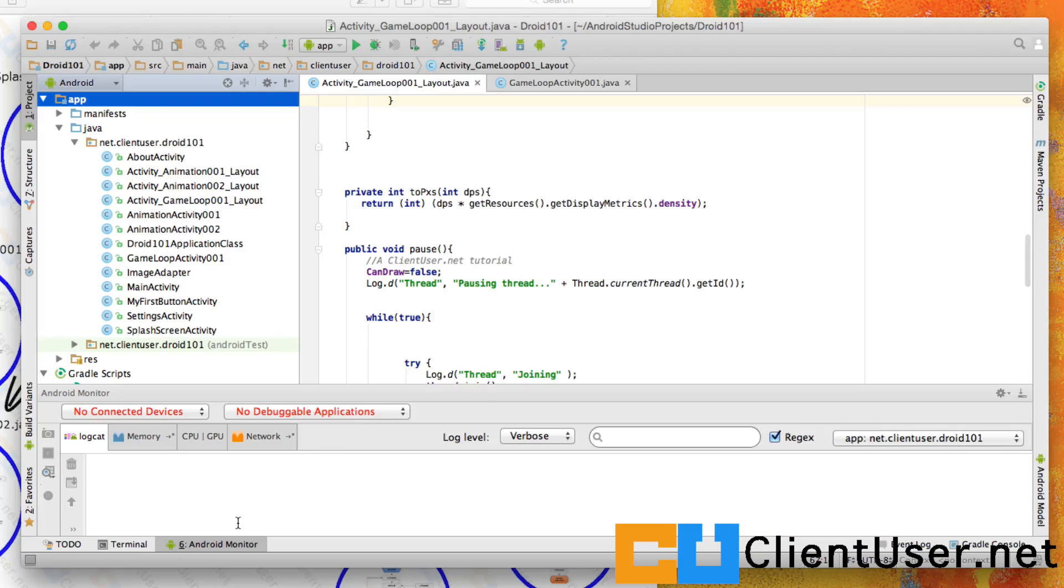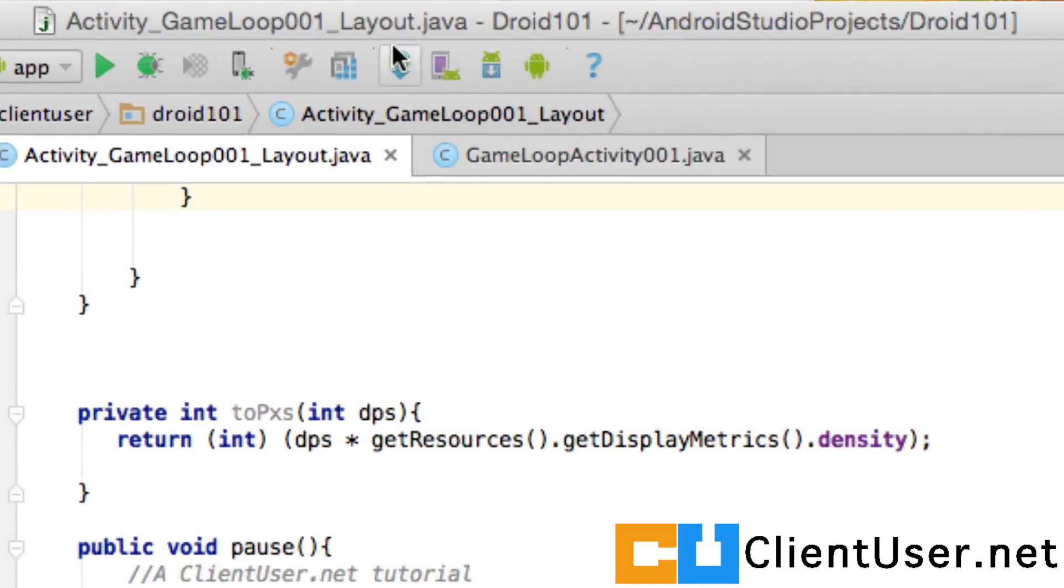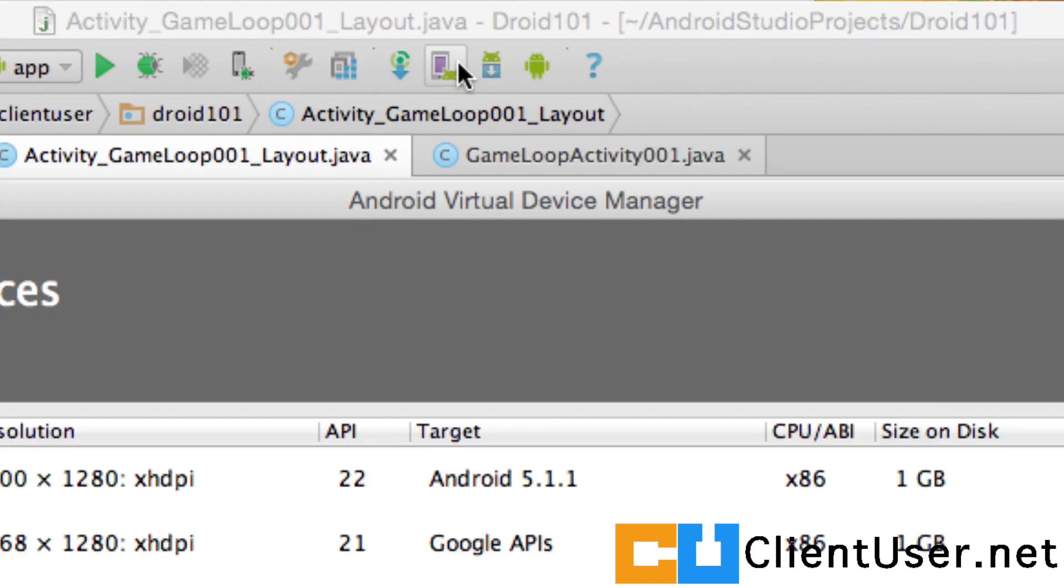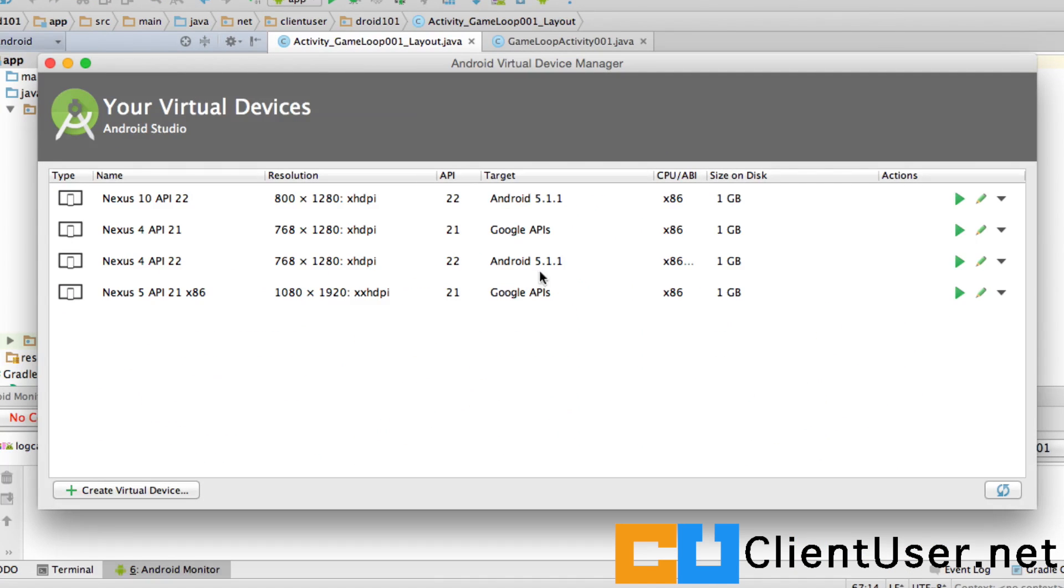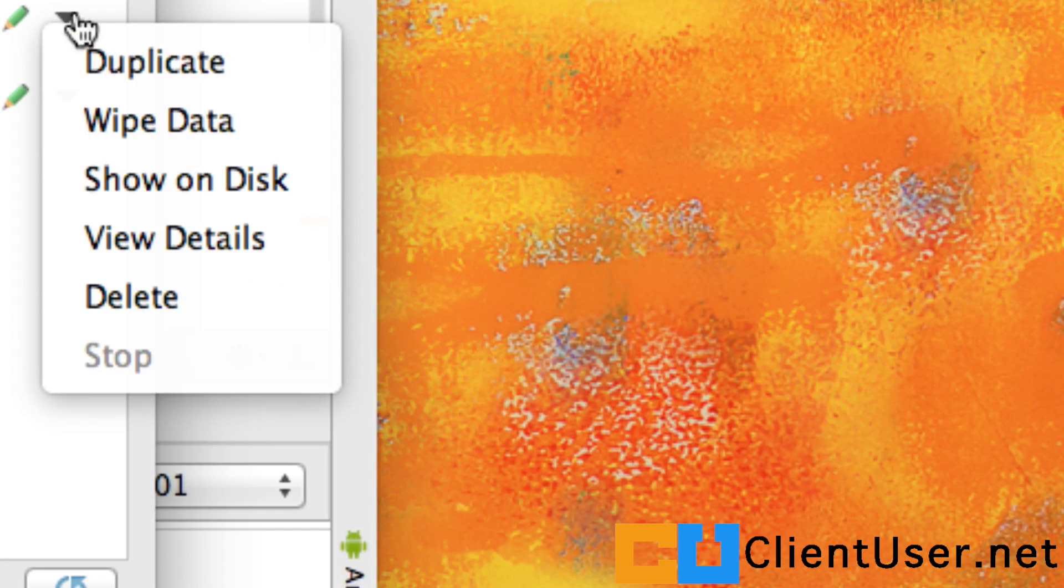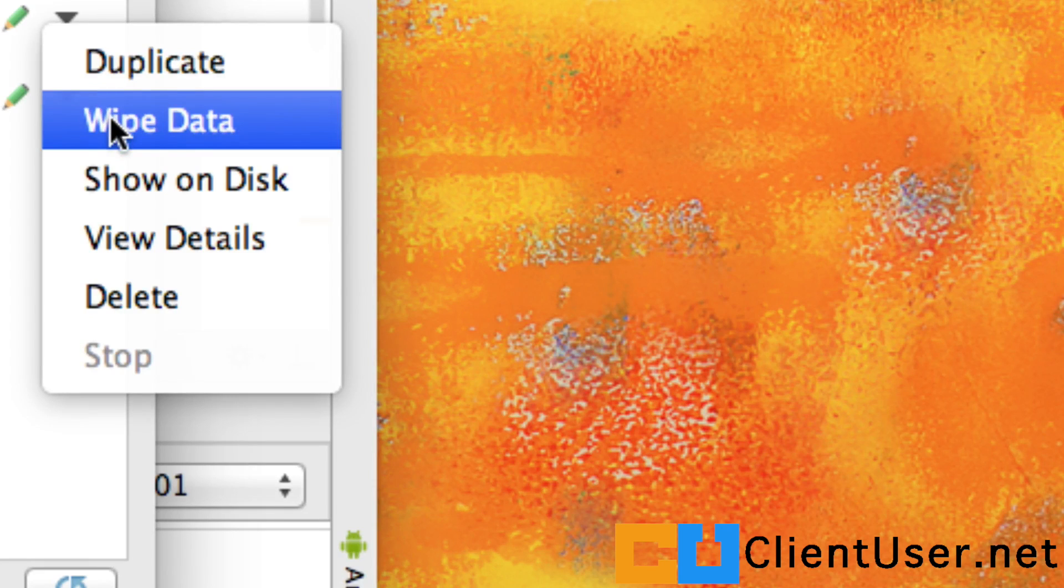Now that might work if you run your virtual device. Another thing you can do is go into your virtual device, pick out the virtual device that you're using, and just wipe the data. That will set your virtual device to factory settings.